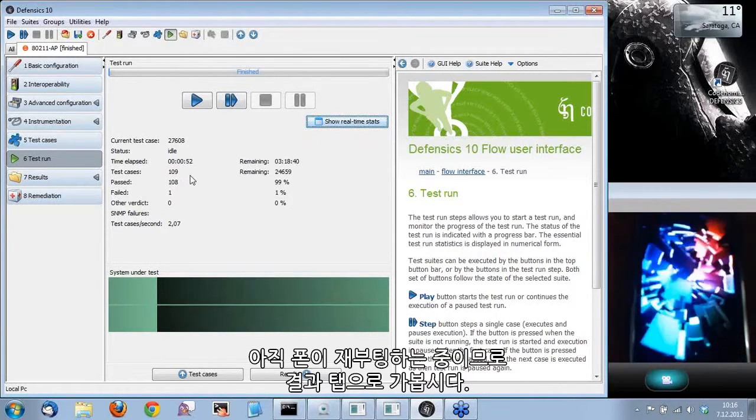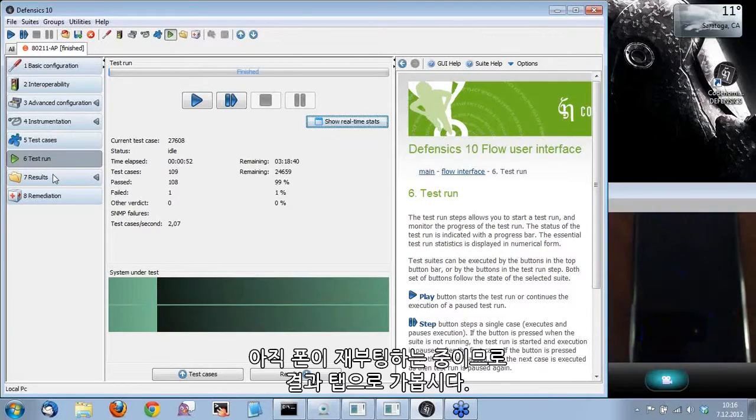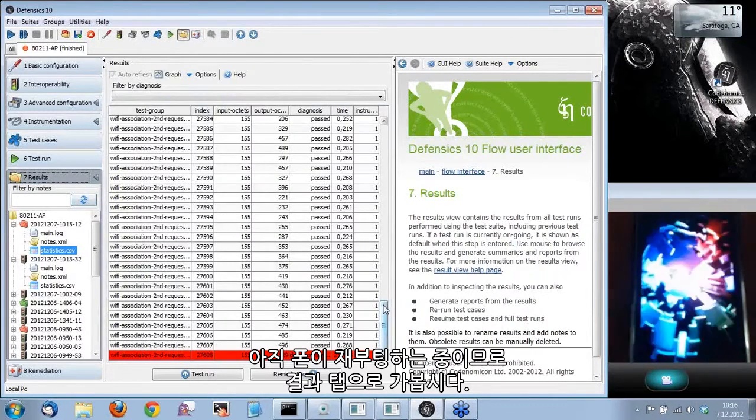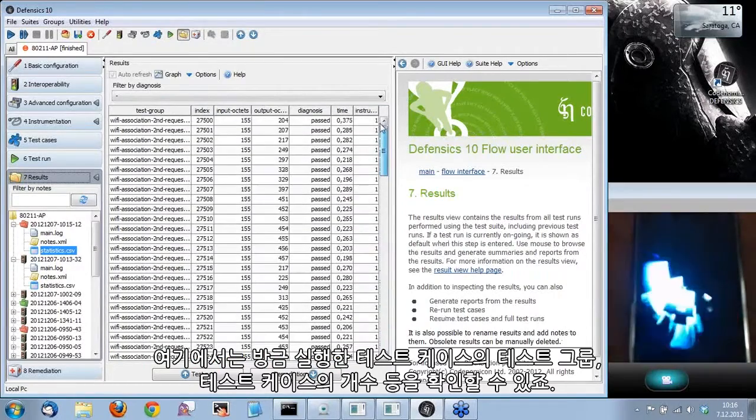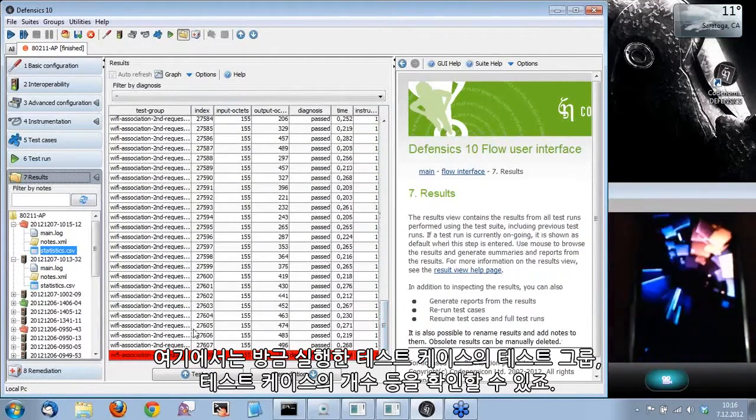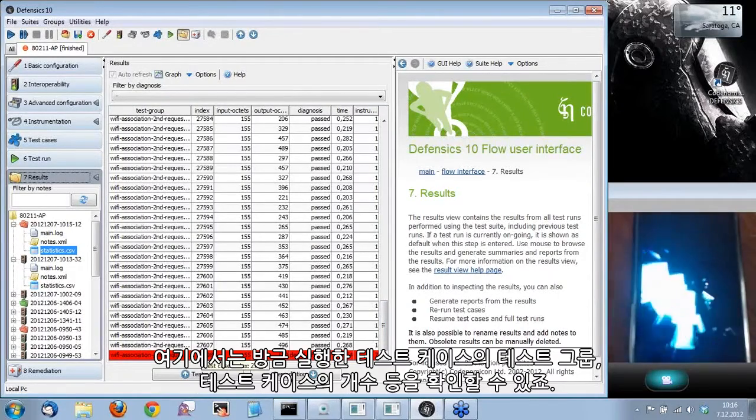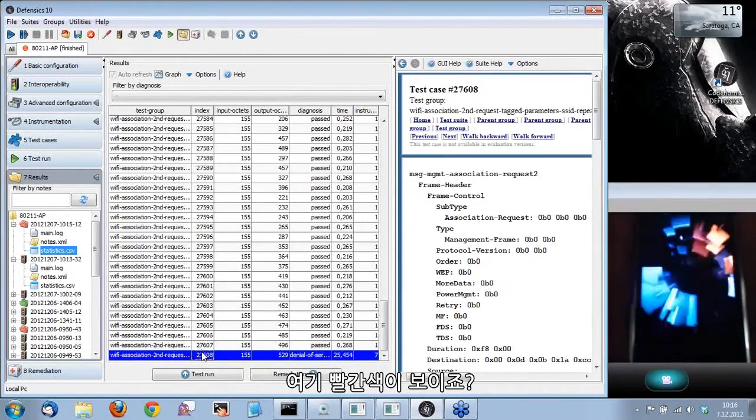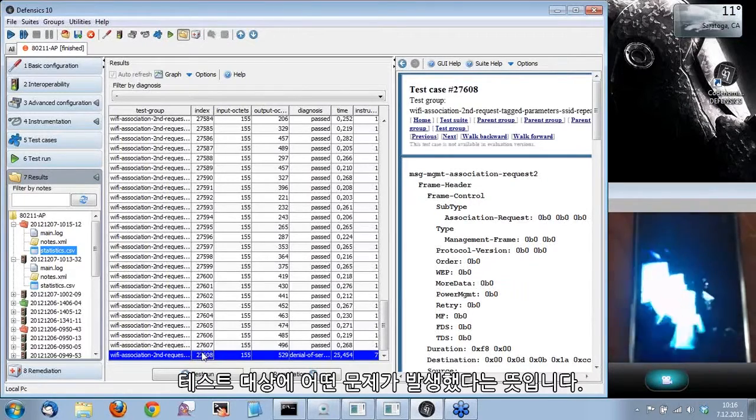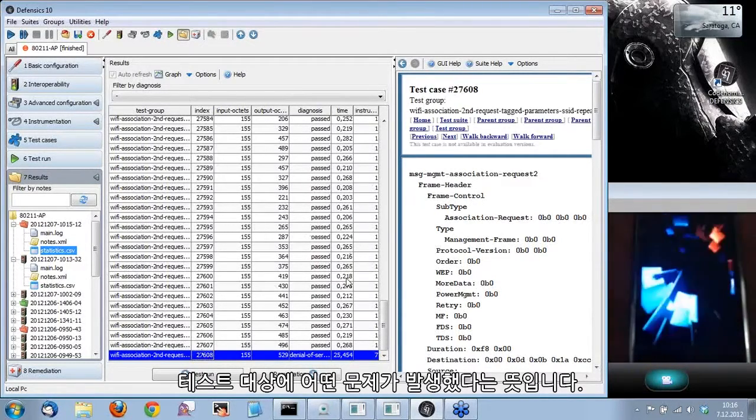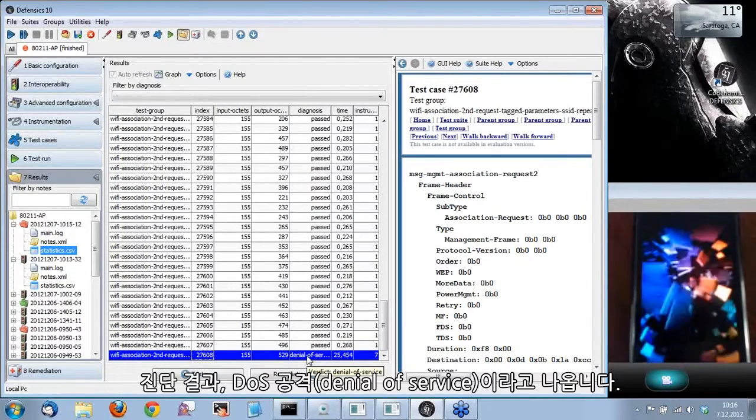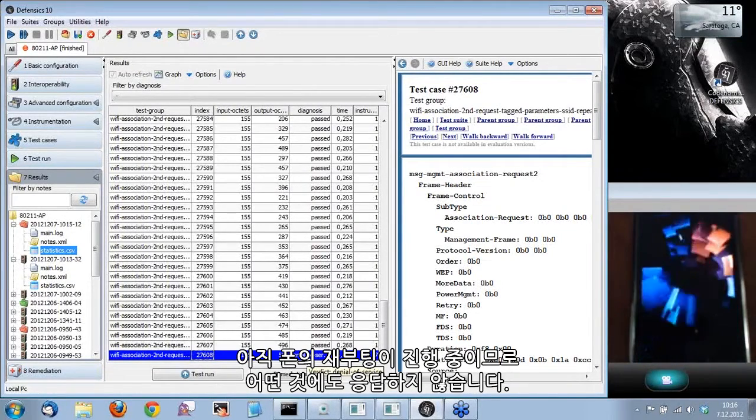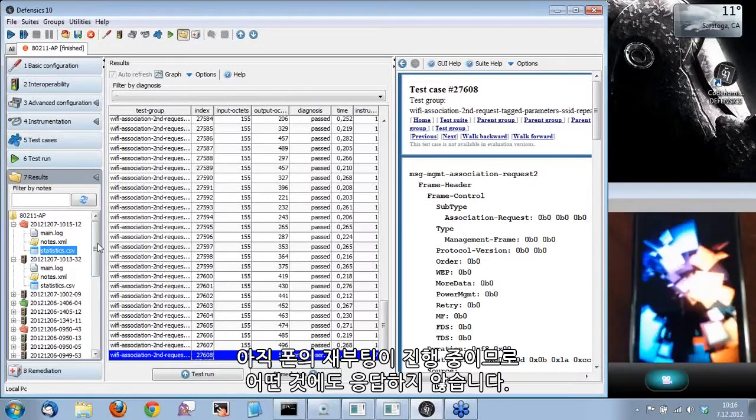Now the phone is still rebooting. We can go here to results. This will show you the test cases we just ran. You can see the test group and the number of the test case. The red color indicates that there was some kind of an issue with the test target. The diagnosis says that it's a denial of service. Obviously, since the phone is still rebooting, it doesn't respond to anything.